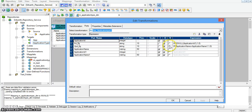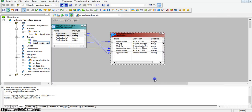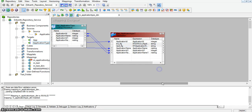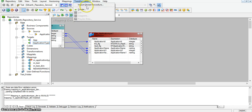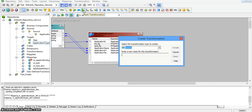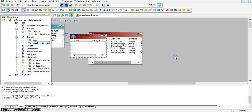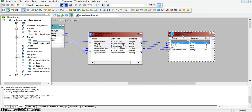I have deselected the two variable ports and selected them as output ports. We can now see the two newly created ports: insert_flag and update_flag. Now I am creating a router transformation to route records with respect to the target — whether the record is for insert or update. I am naming it as RTR-application-type. I have moved application ID, application name, and the insert and update flags — these four ports — into the router transformation.